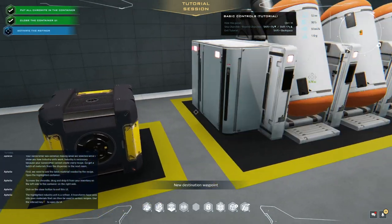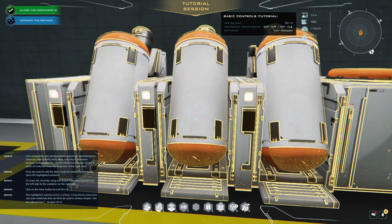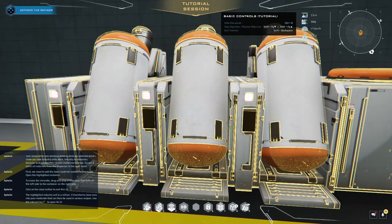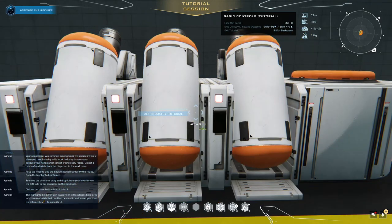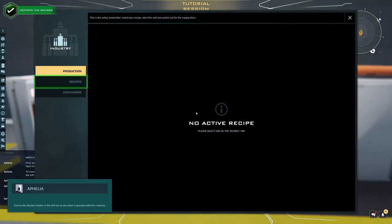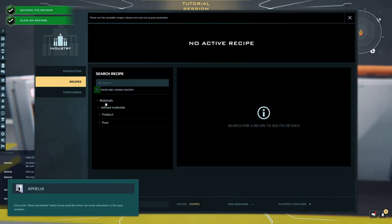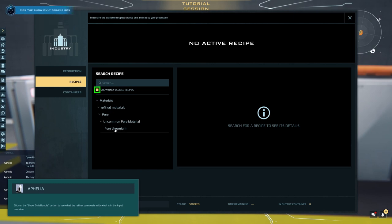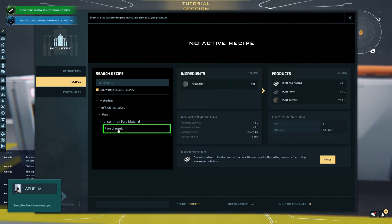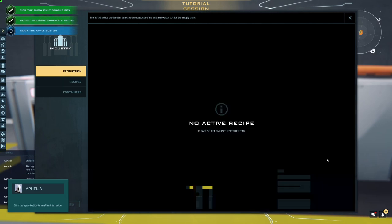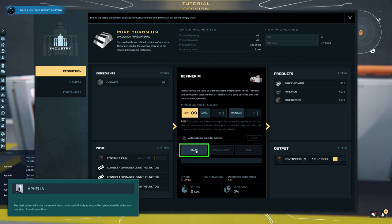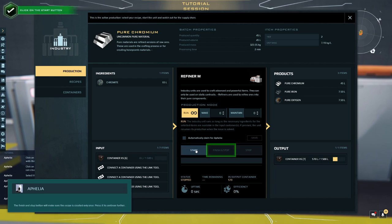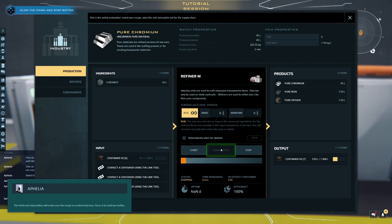Click on the Close button to exit this UI. The highlighted industry unit is a refiner. It transforms base ores into pure materials that can then be used in various recipes. Use the Interact key to open its UI. Click on the Recipes button in the left bar. Click on the Show Only Doable button to see what the refiner can create with what is in the input container. Select the Pure Chromium. Click the Apply button to confirm this recipe. The Start button will make the current industry unit run infinitely as long as the right material is in the input container. The Finish and Stop button will make sure the recipe is created only once. Press it to continue further. Cool.